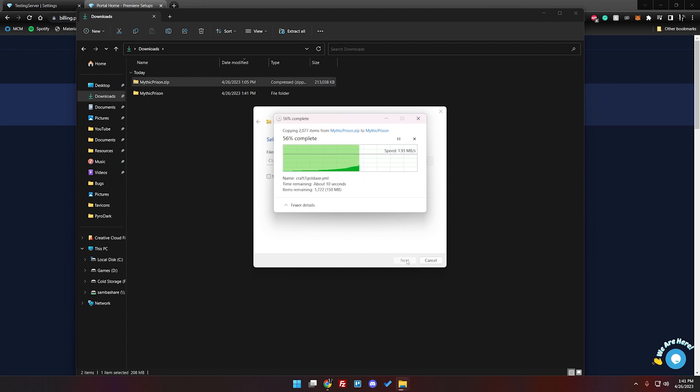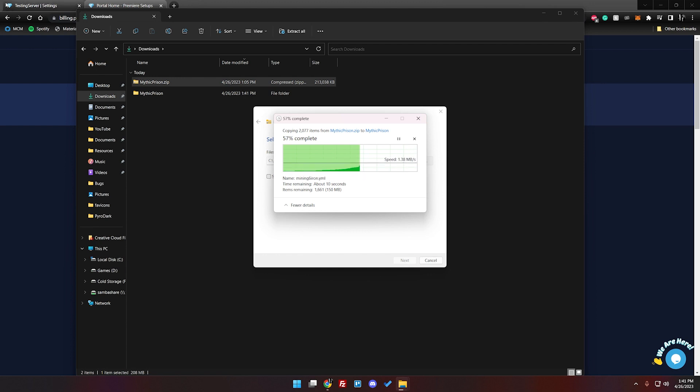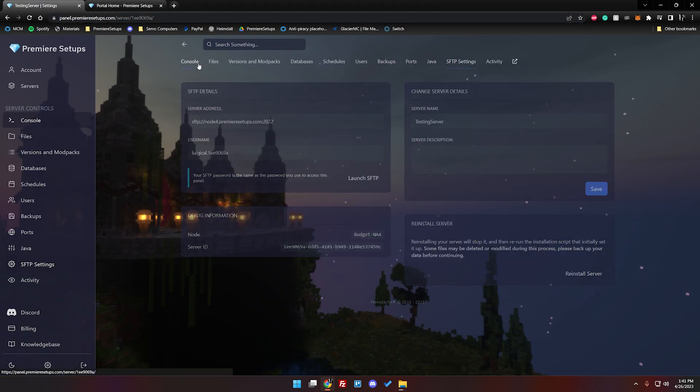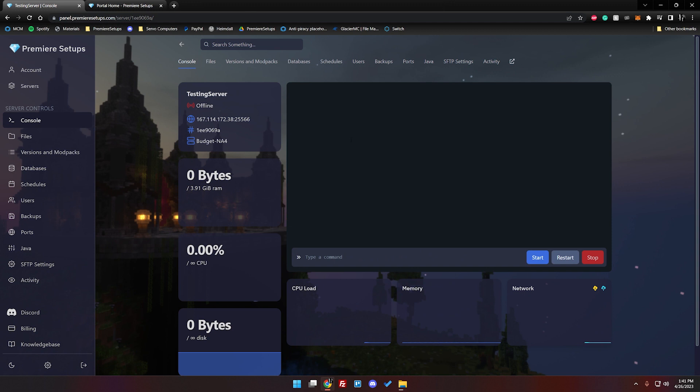While we are waiting for this we can get connected to our server here on the console. I'm using PremiereSetups.com for obvious reasons but this is just your server hosting. So if you are using someone else go in and log into your server hosting panel now.